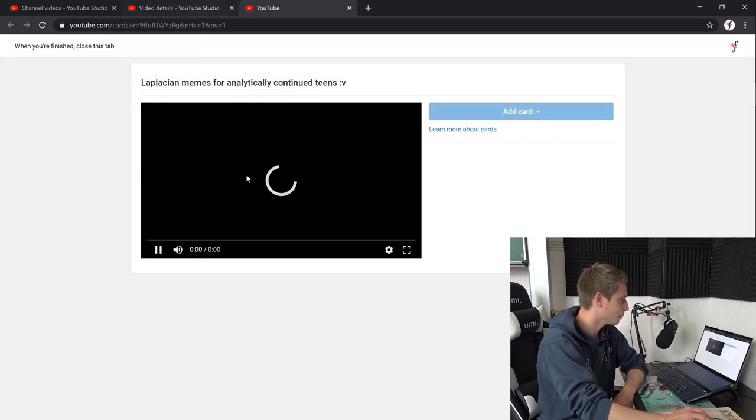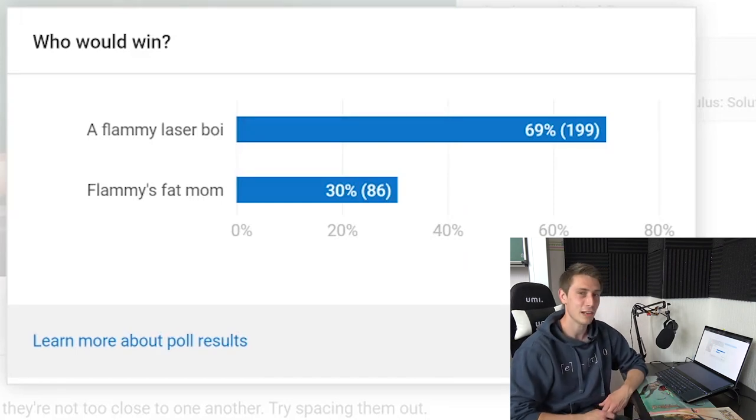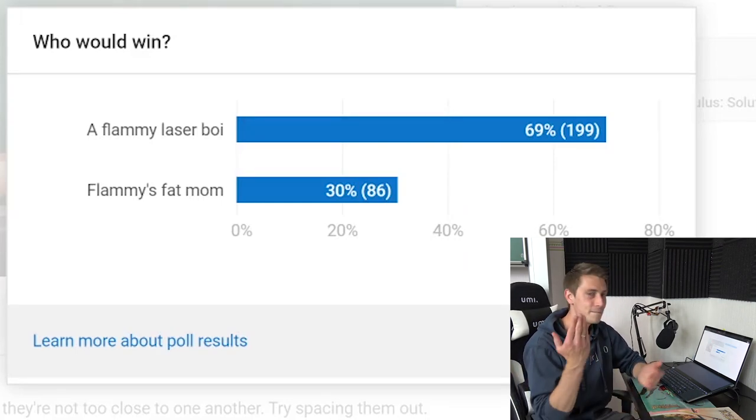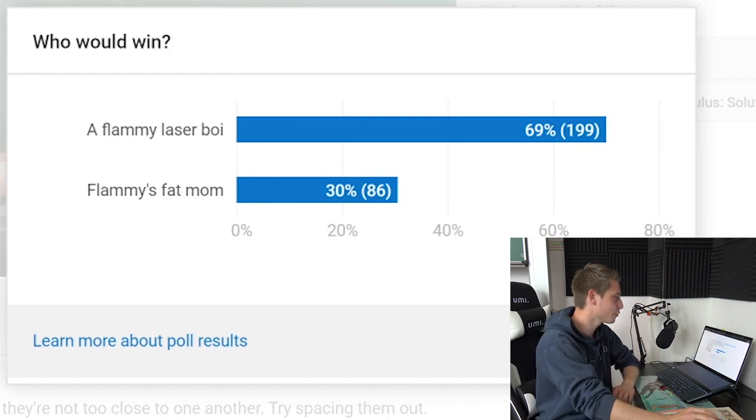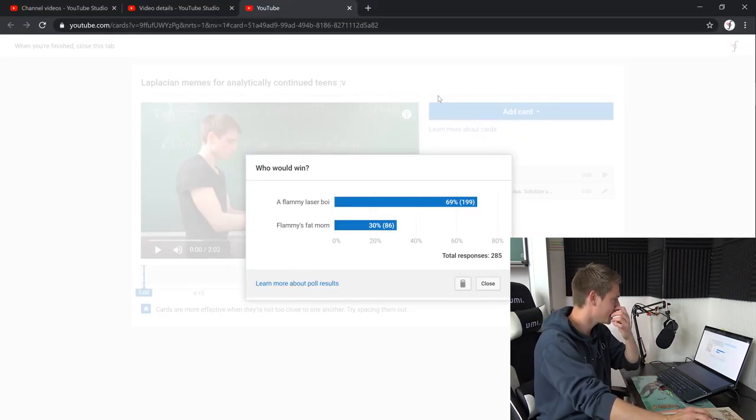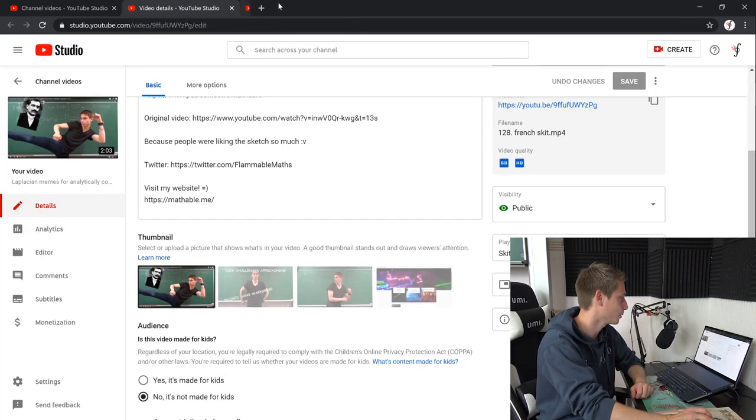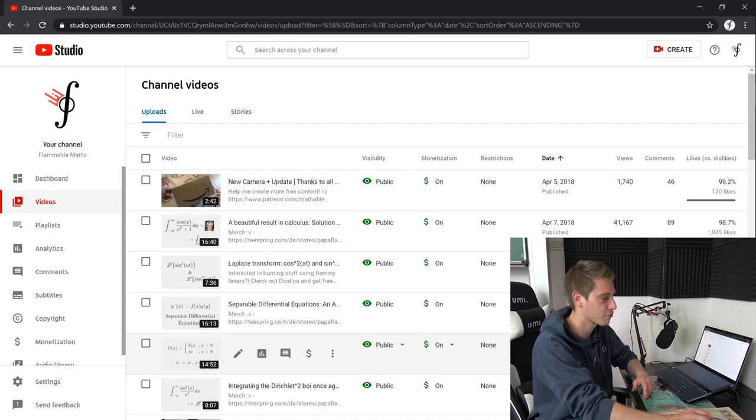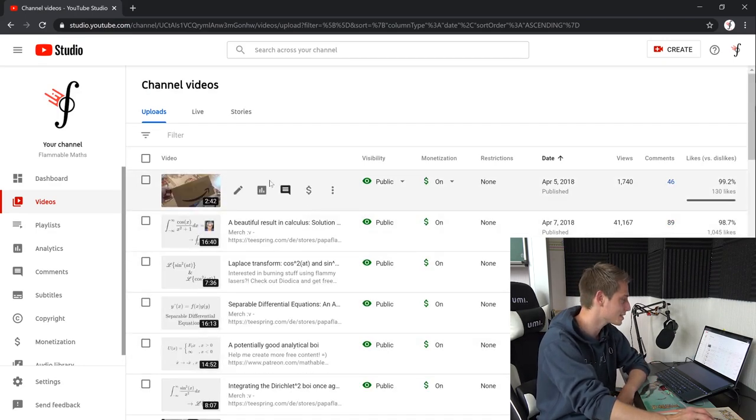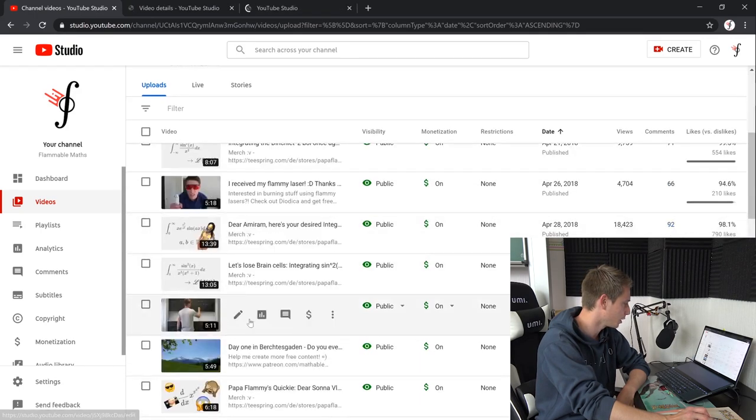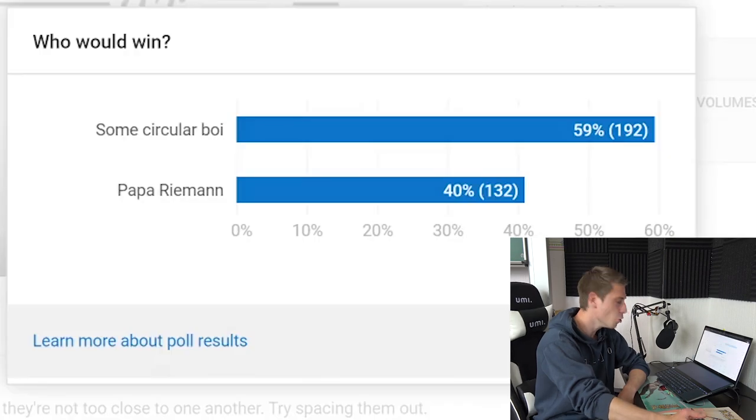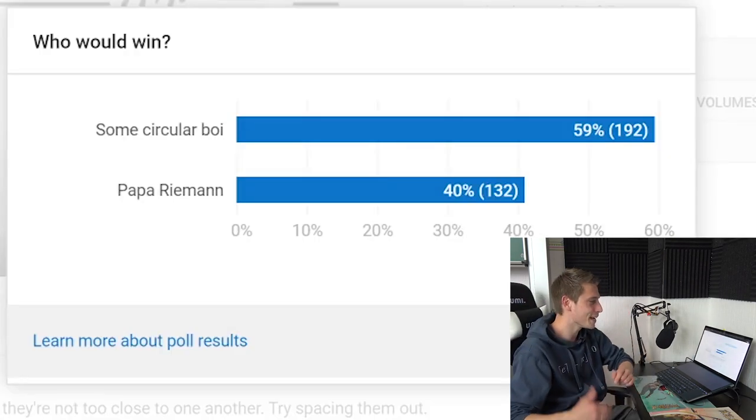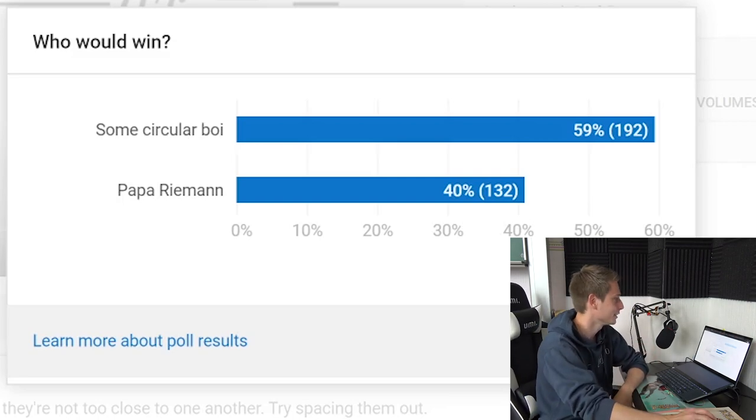So here's the meme that I put into the original who would win video. It was just, I don't know, it was just funny. Many people liked it. It was the first time that I fought against Fineman in some way. And yeah, it was a lot of fun. Let us take a look at what we got here. Who would win? A flemmy laser boy or flemmy's fat mom? 69% have voted for a flemmy laser boy.